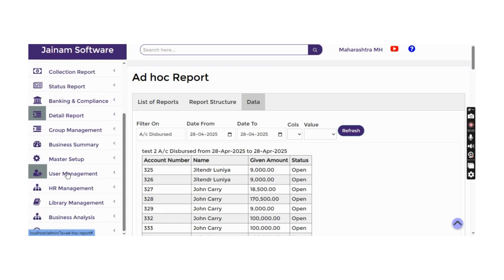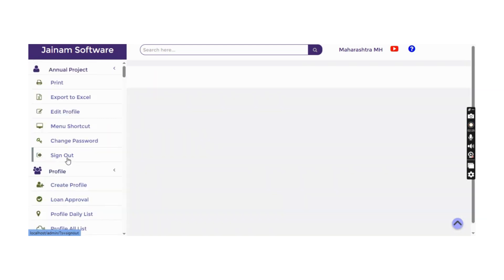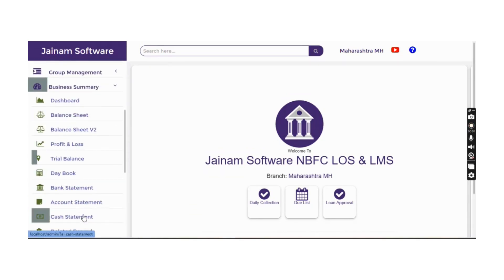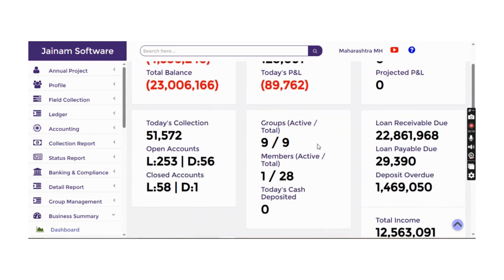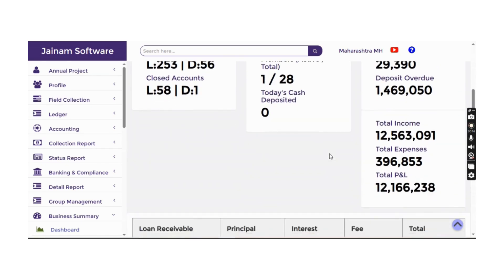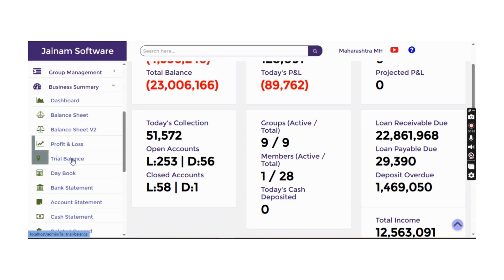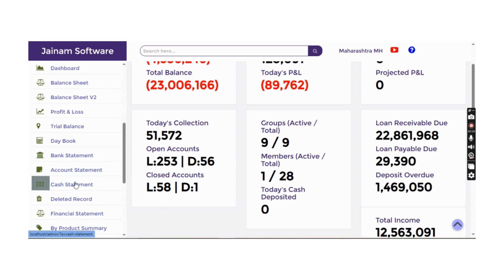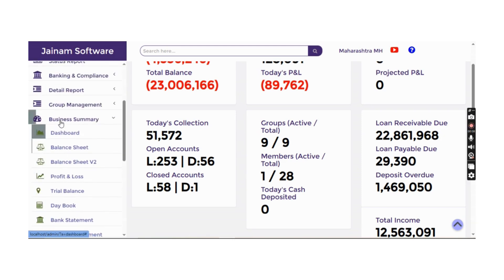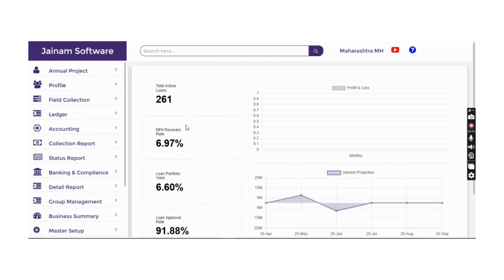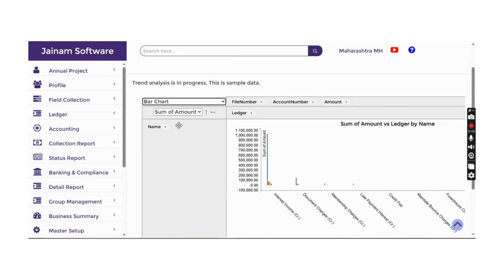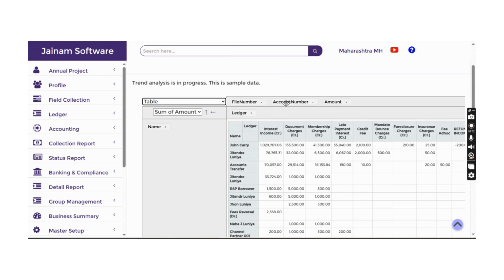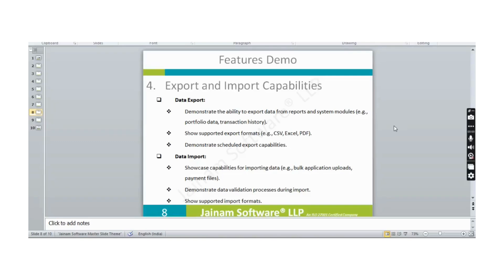Report access for all reports is managed from user management, where multiple users can be created and permissions assigned. Business Summary is an important reporting component. The dashboard provides a quick summary of cash in hand, bank balance, number of loans, profit and loss, today's collections, balance sheet, trial balance, daybook, bank statement, and cash statement reports. KPIs and interest projections are also available, with drag-and-drop options to view data as bar charts or filter to a specific ledger.